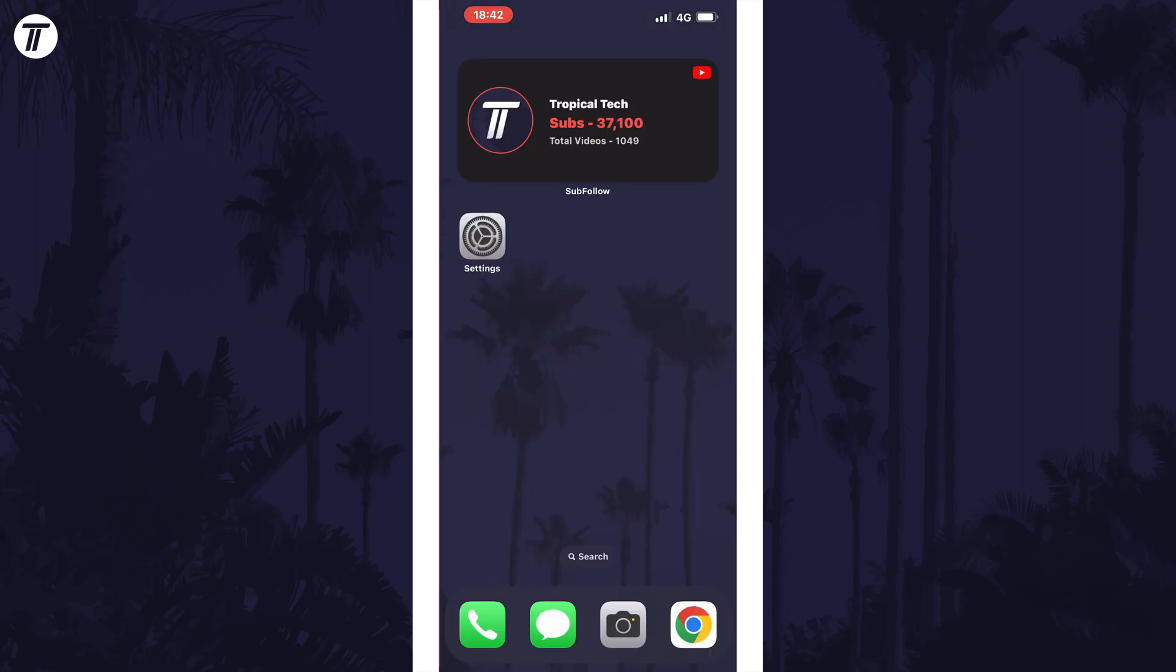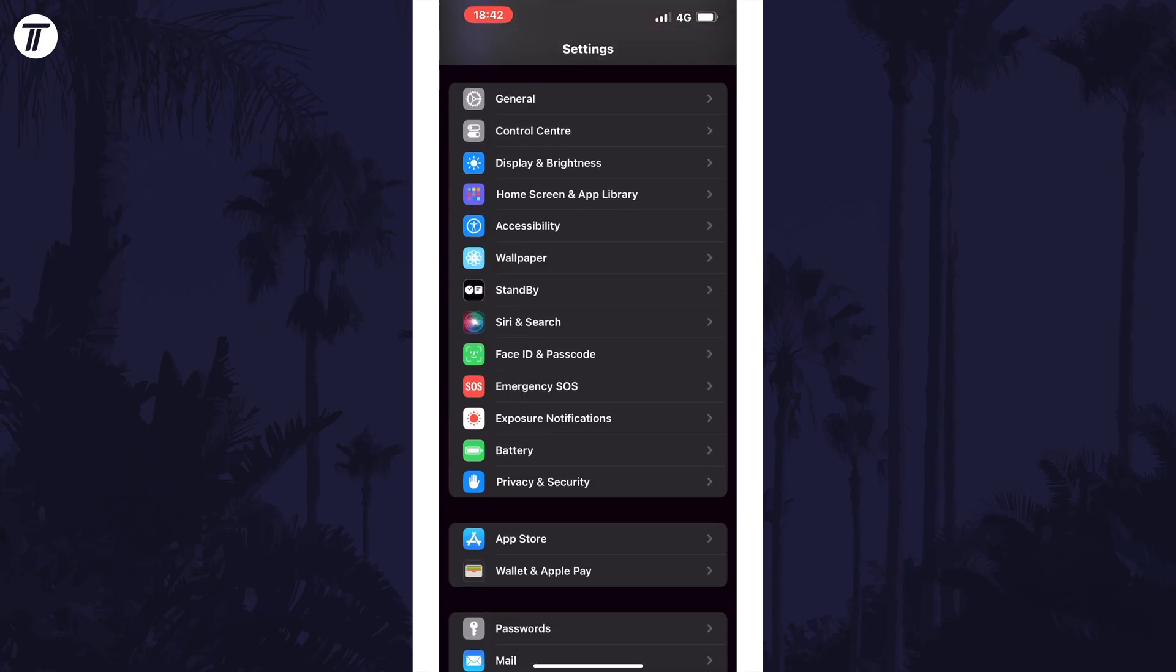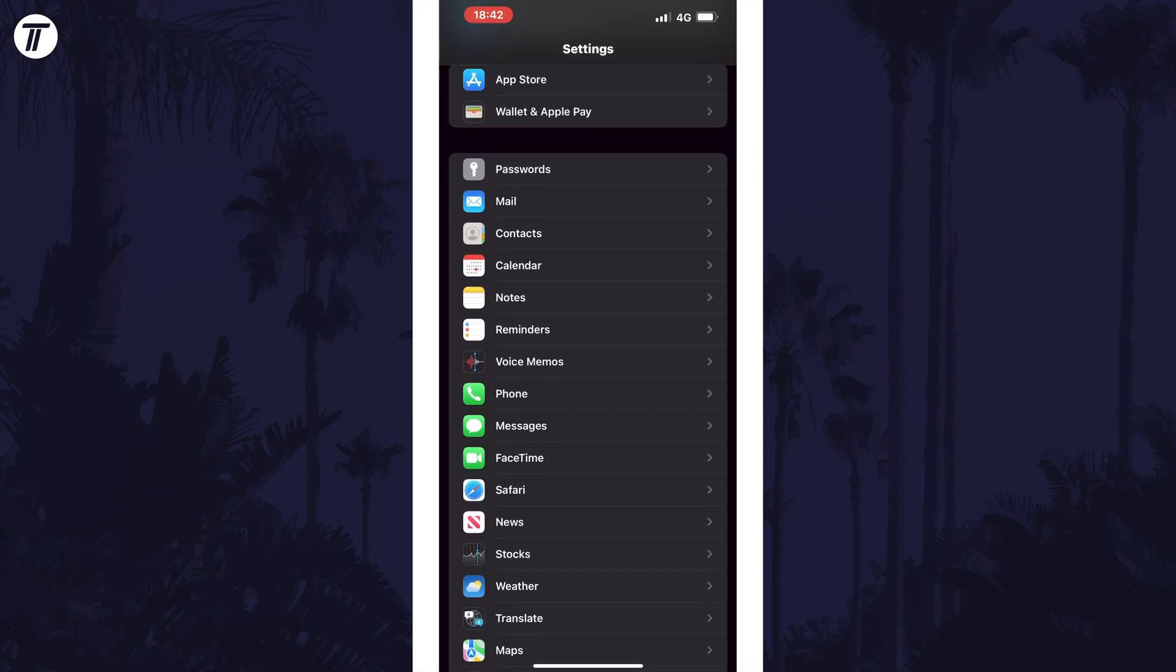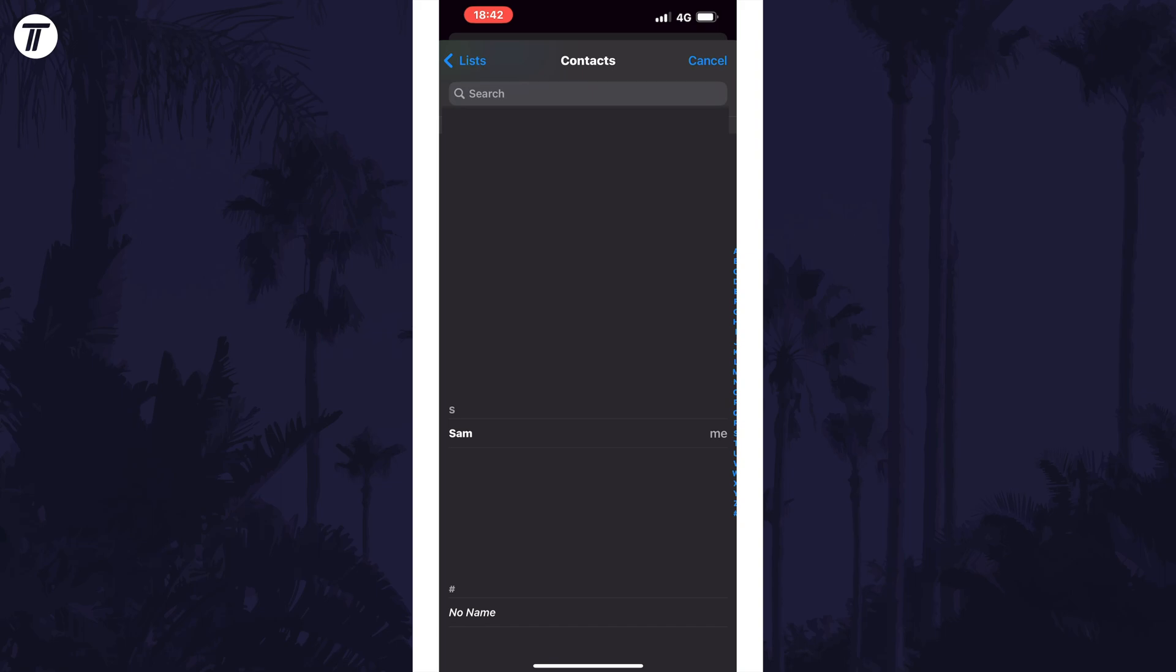The next step is to open the settings and then scroll down and tap on contacts. Now select the option in here called my info. Find your own contact from the list, whether it was there before or your newly created one and tap on it.